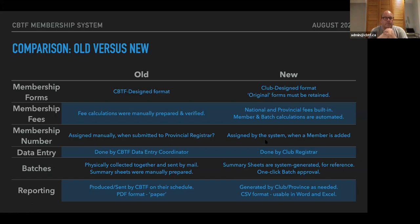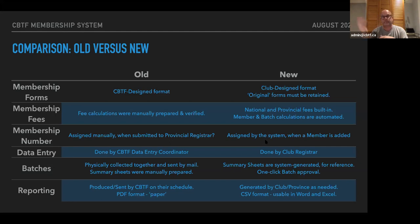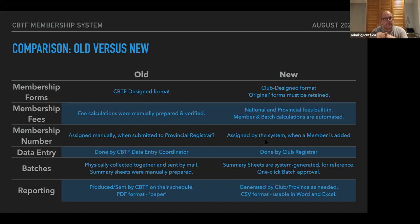Comparing old to new on membership forms: in the old system, forms were completely CBTF-designed. Usually each province did their own new member application form, but the renewal forms were PDFs generated in July or August in a standard CBTF format for everyone in the country. One thing the old system didn't have was knowledge of provincial membership fees — that's one reason the old renewal forms didn't say anything about membership fees. The new system, because clubs are doing the data entry, now does have to know about provincial membership fees, so that information can now be included on the membership forms.